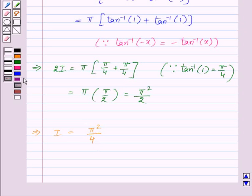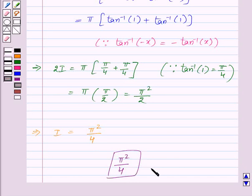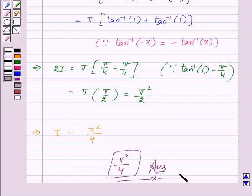Thus, π²/4 is the required answer to this question. With this, we finish this session. Hope you must have enjoyed it. Goodbye, take care and keep smiling.